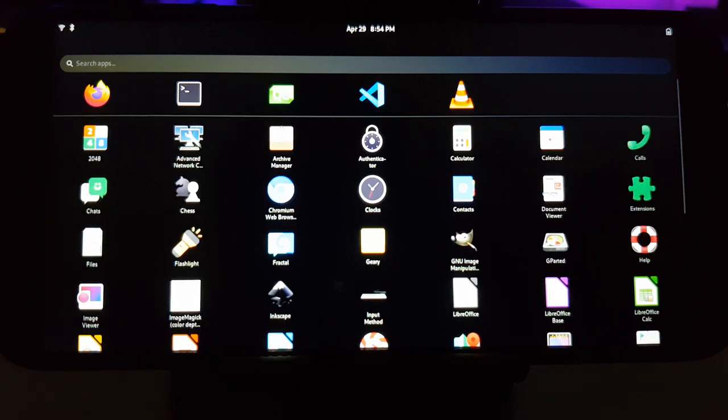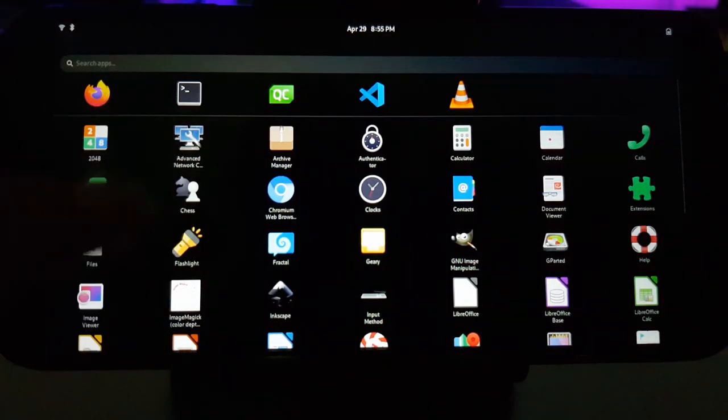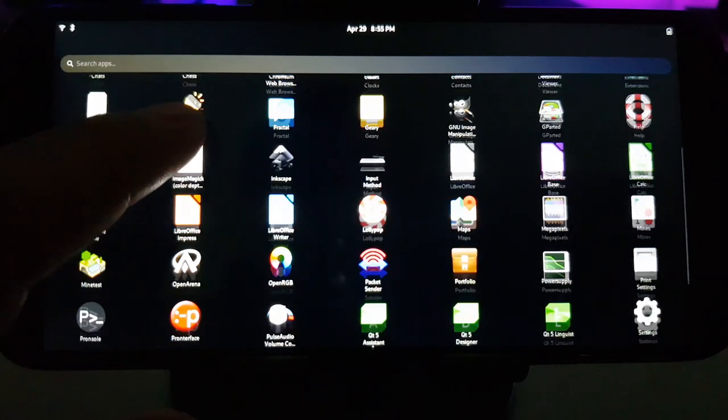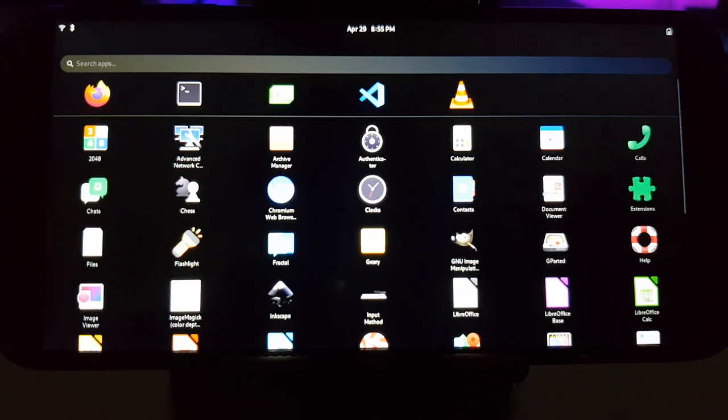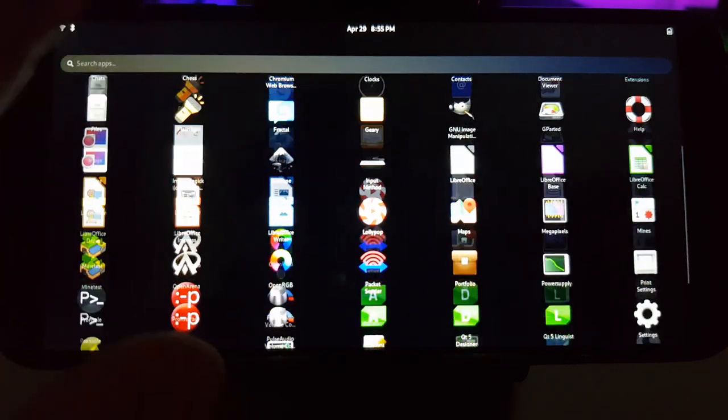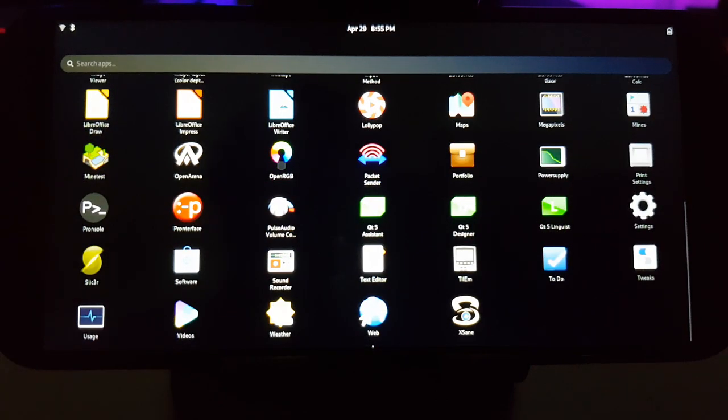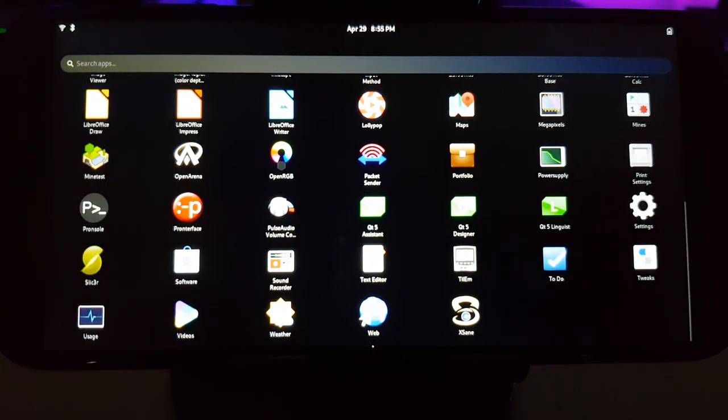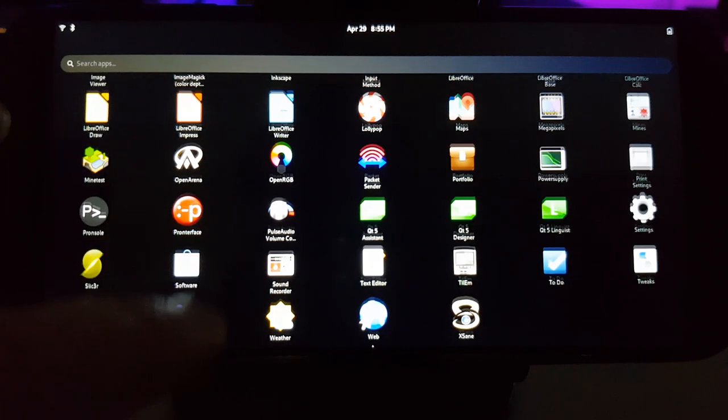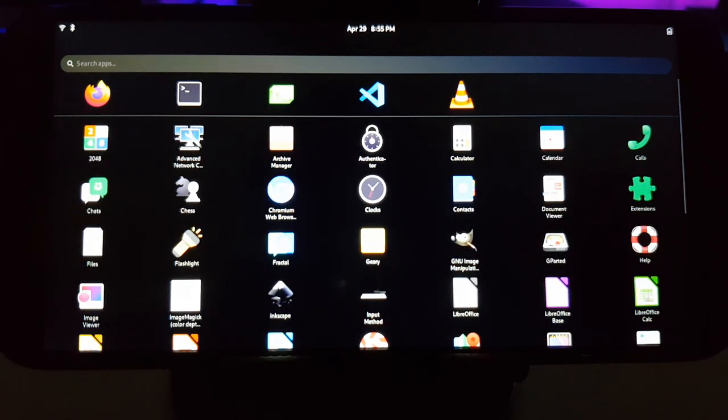So I got a PinePhone and I really like it as a portable Linux machine. I have Mobian, which is based on Debian Bullseye running on the PinePhone right now.